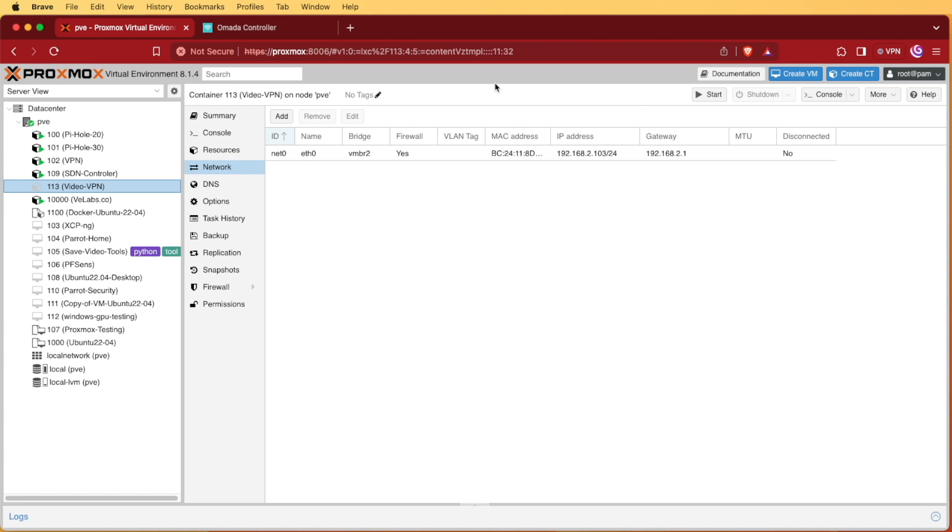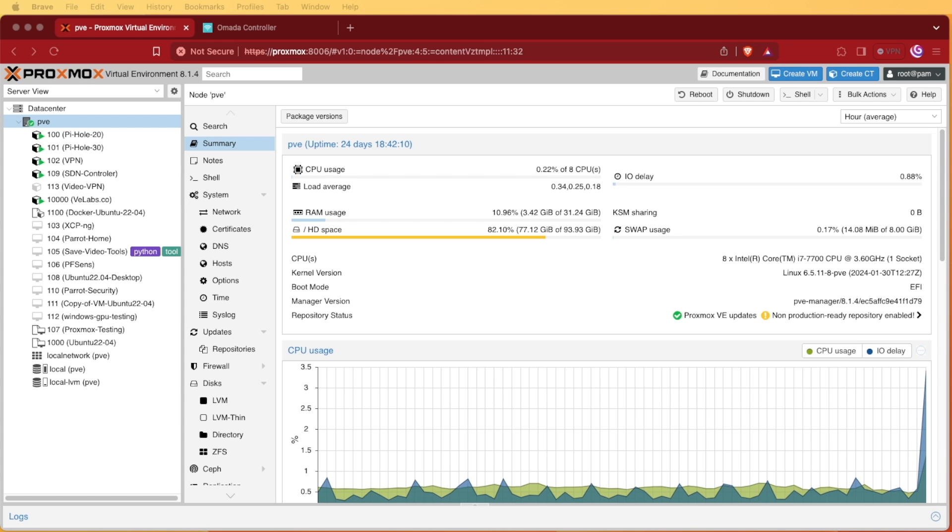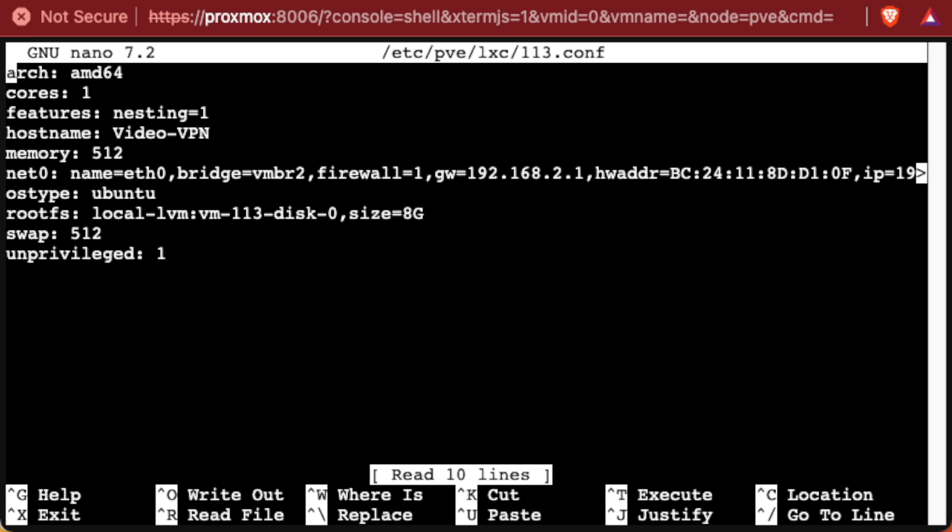So in order to do this, we can select our PVE or our server, whatever we called it, and we can then select our shell. With our shell open, we're going to need to edit a file. To edit the file, we'll use a tool nano. And what we're going to be editing here is a file in /etc/pve/lxc. And then we'll enter our container number. In our case, it was 113 and add .conf to it. So here's the configuration file for our particular container.